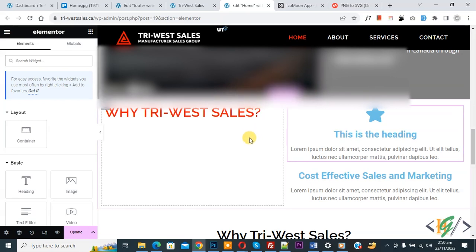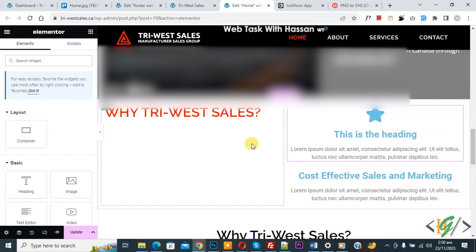Bismillahir Rahmanir Rahim. Assalamu Alaikum, my name is Assan and today we are going to upload SVG icon or image in Elemental WordPress.